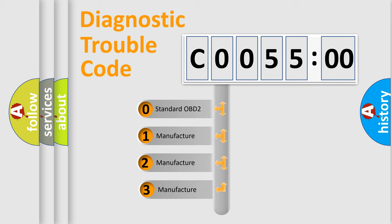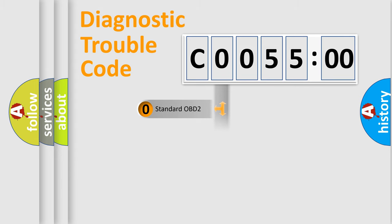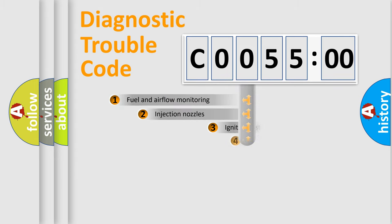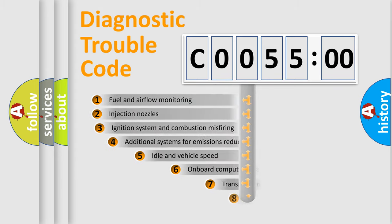If the second character is expressed as zero, it is a standardized error. In the case of numbers 1, 2, or 3, it is a more specific expression of the car-specific error.